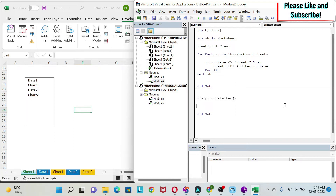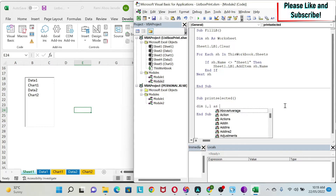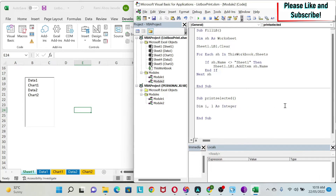First, I declare Dim i, l As Integer — these are my counters to be used later. Second, I need to create an array: Dim a(). I open and close the parentheses without specifying the size because I don't know how many items the user will select — whether it's one or five. I'll resize it dynamically as we go.